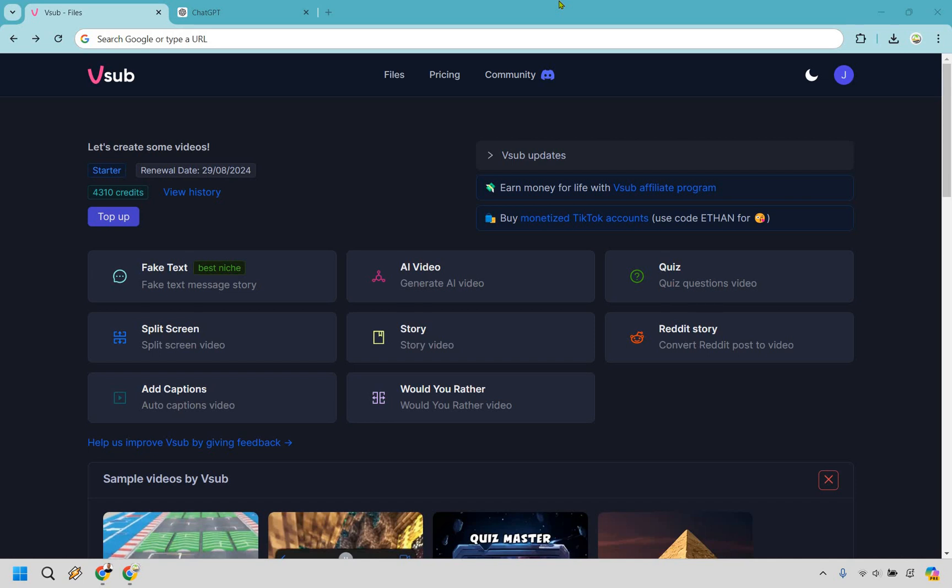Hello and welcome to my vsub.ai tutorial. In this video I'm going to be showing you how to use vsub in case you are brand new to it, so consider this a tutorial for beginners. If you're watching this and you haven't gotten to test it out, I will leave my link in the description and if you want to upgrade you can use my coupon code which is going to be island. Let's begin.